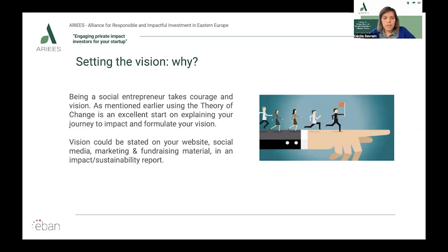That might be a society where the oceans are clear of plastics, everyone has equal access to healthcare, mental illness is no longer stigmatized, or young people's voices are heard. The social entrepreneur's idea and the organization they build around that idea is their route to making their vision a reality.